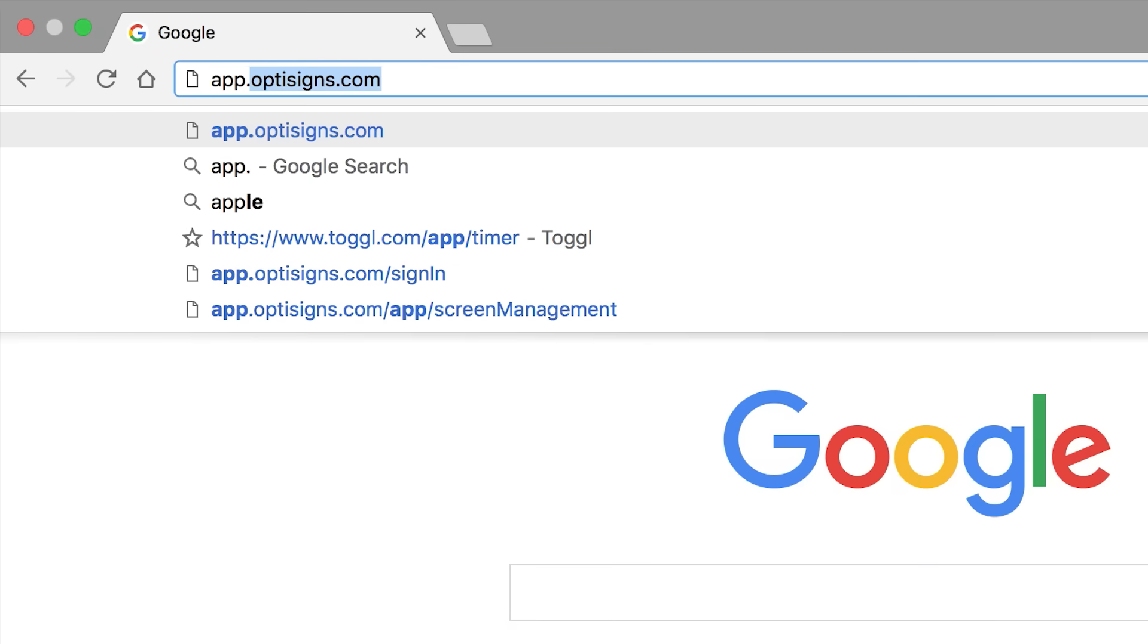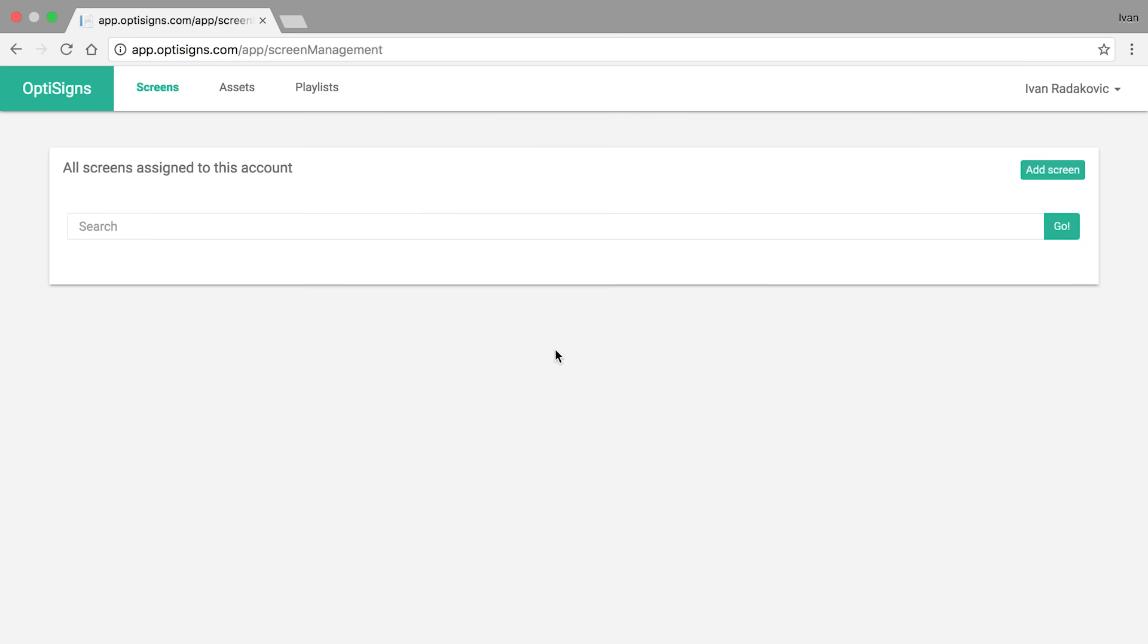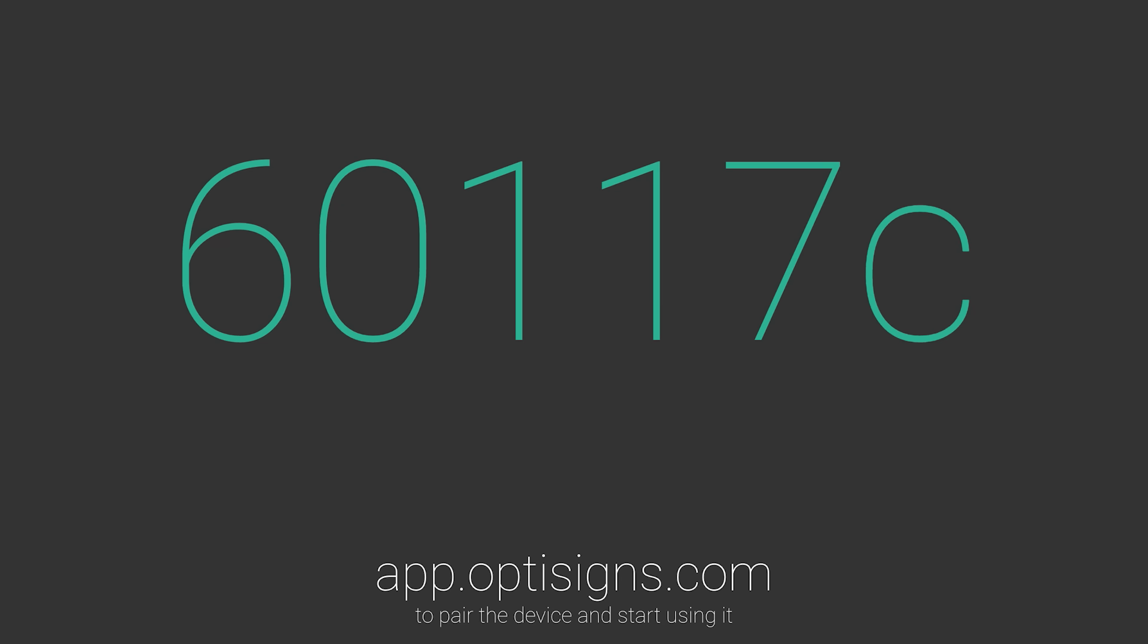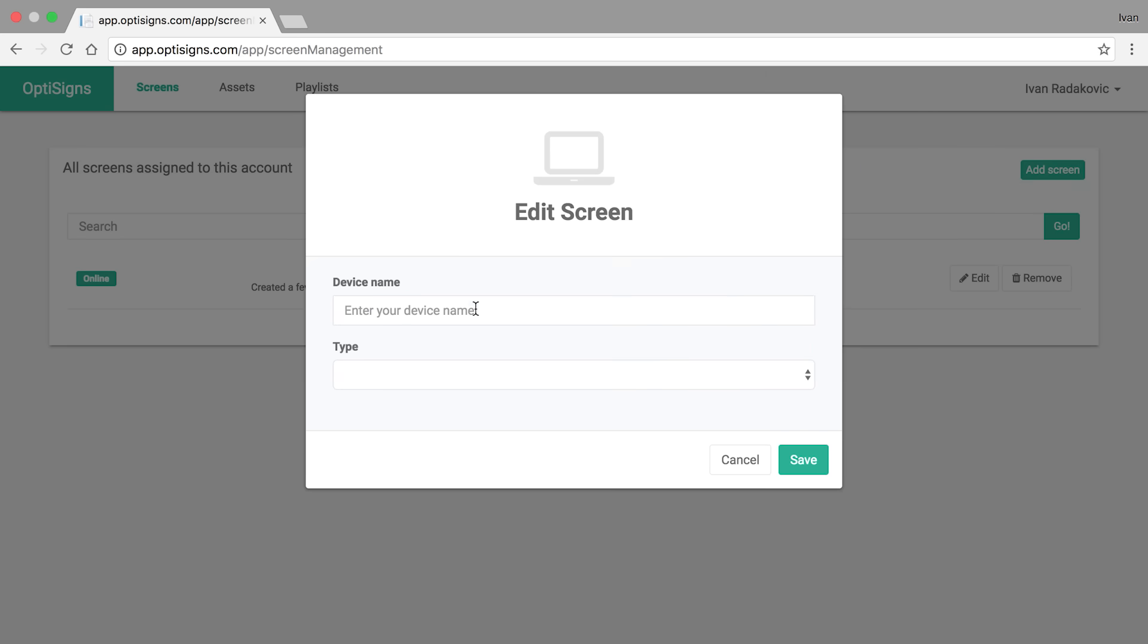Go to our website, log in and click Add Screen. Input the six character pair code and click Pair. Now that the screen is paired, you can assign any content to it.